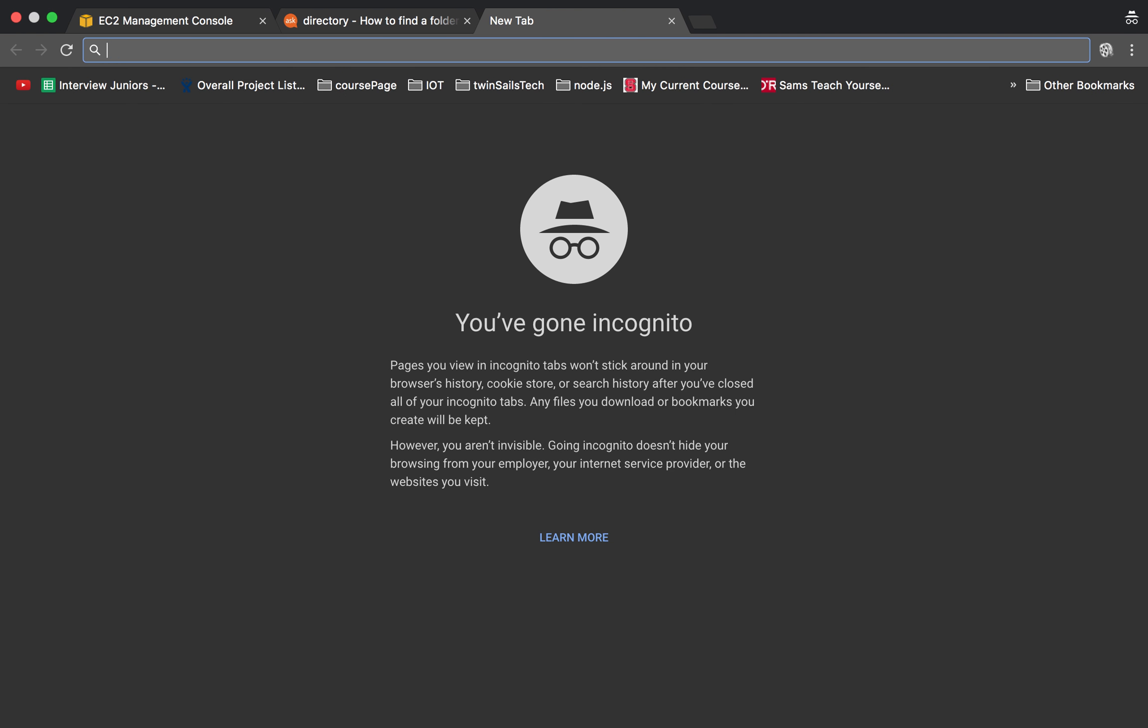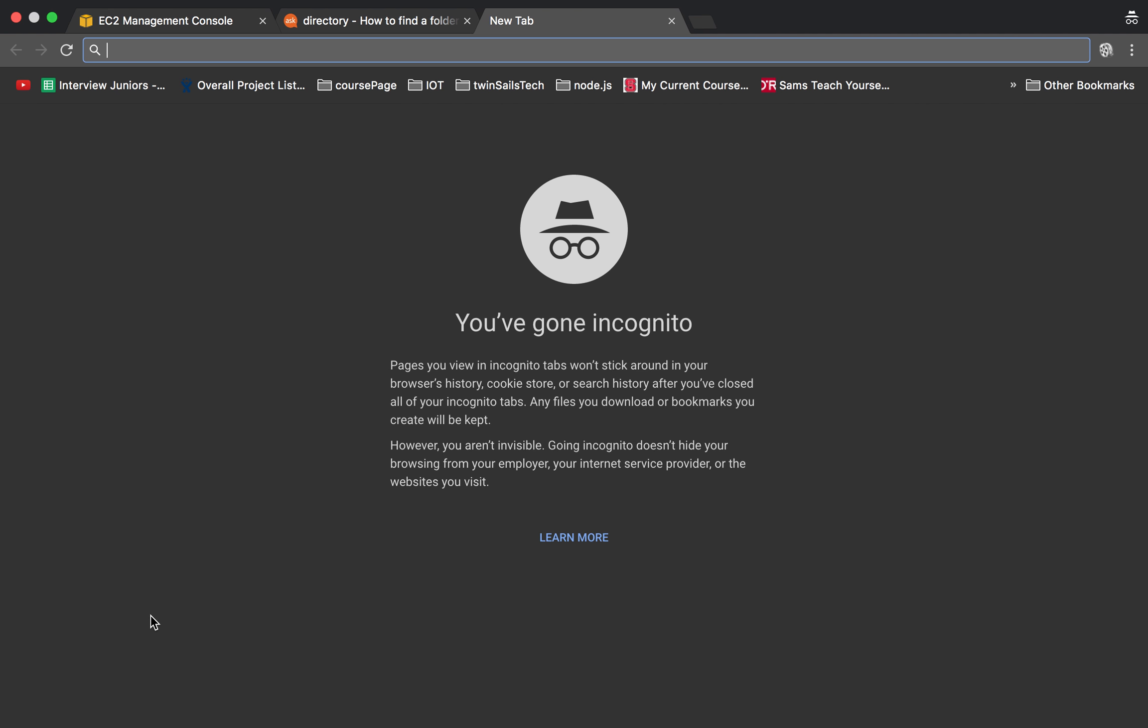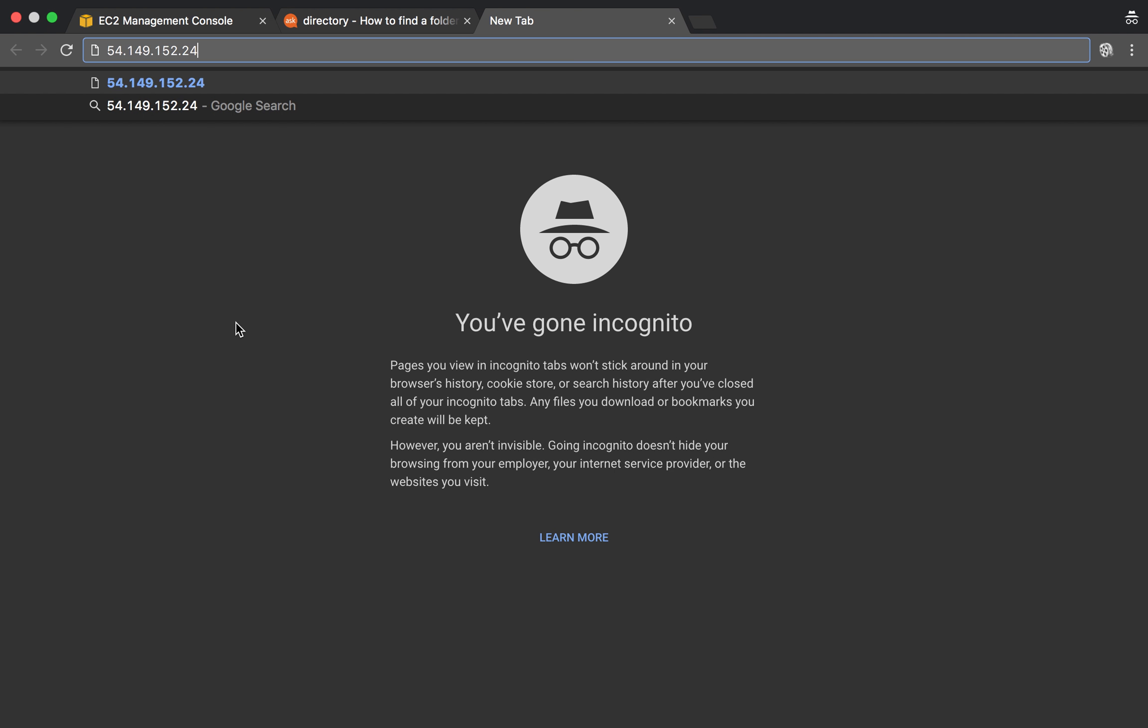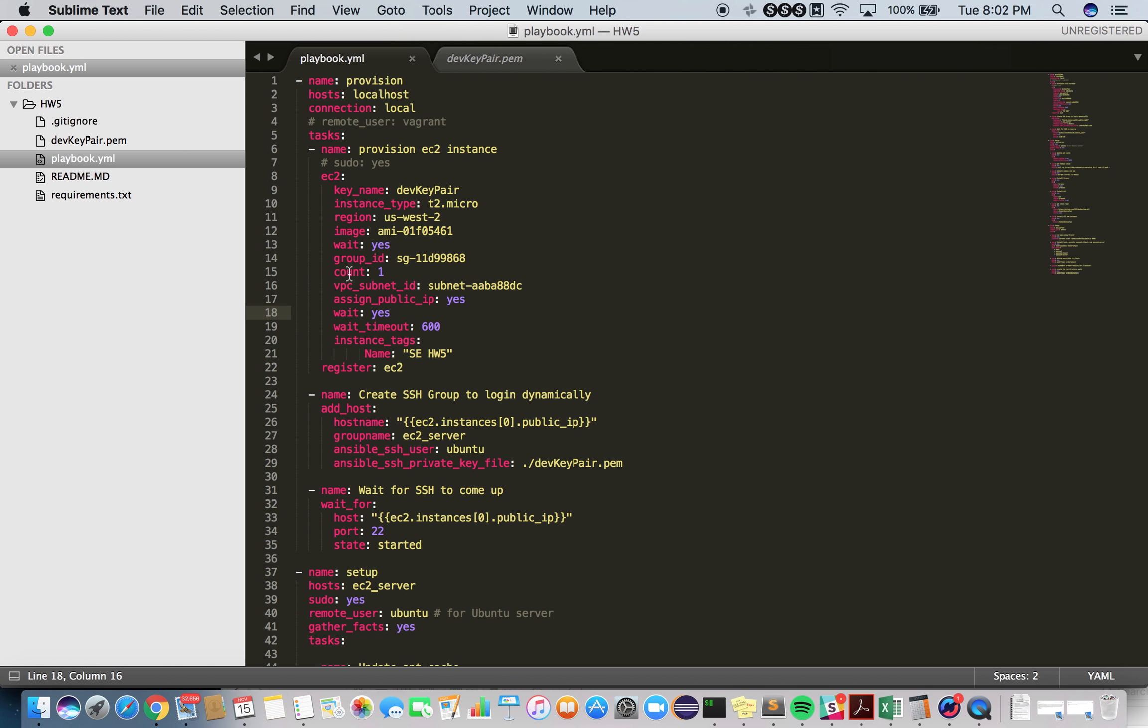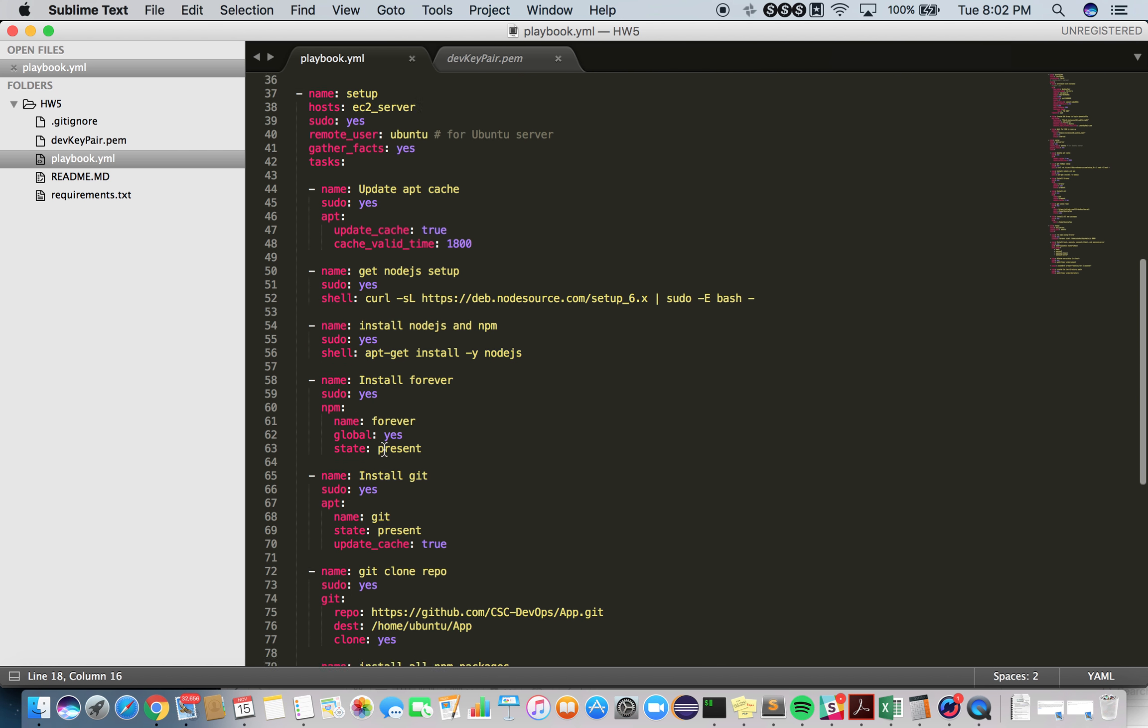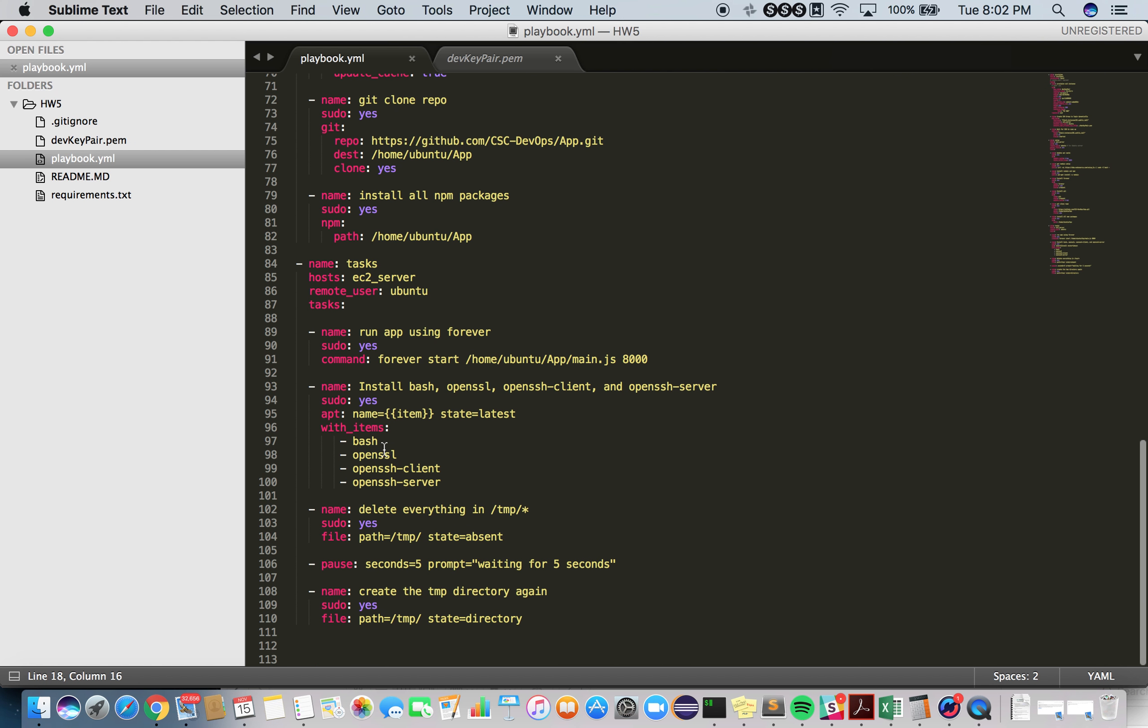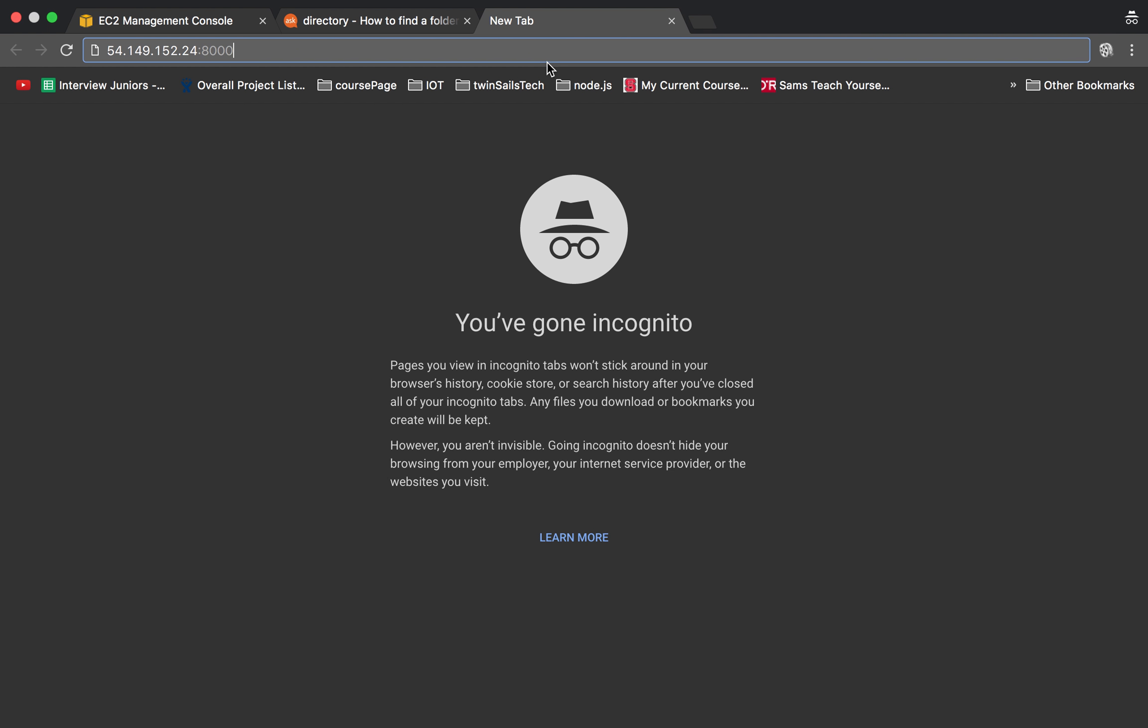Port 8000 is the port number that I've specified for running the app. Right over here, I'm going to be using port number 8000. The app is running on the newly provisioned EC2 instance.